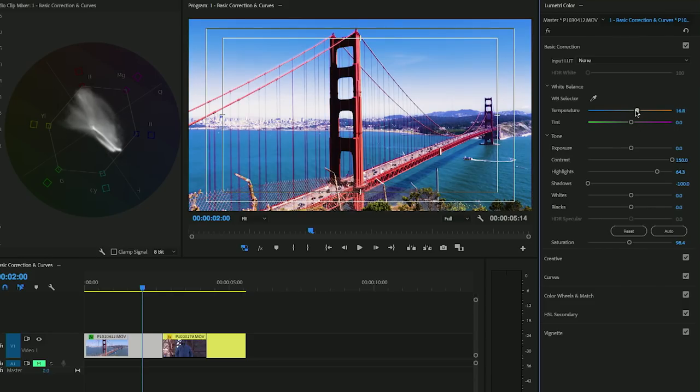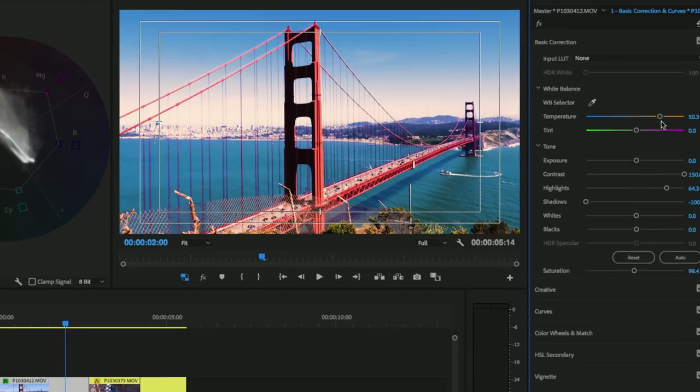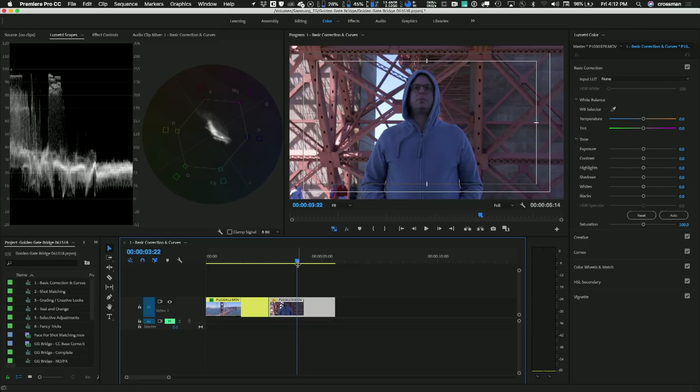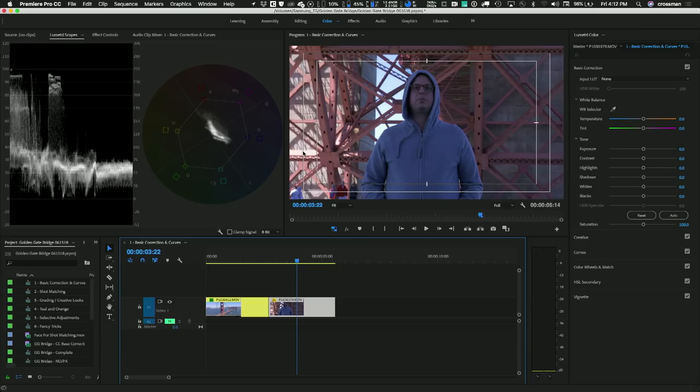Now let's talk about white balance. Typically you want to look at something neutral in your shot — something white or gray. In this case there's really nothing to go on, so we're just going to eyeball it. I think it needs to be a little bit warmer, so I'm going to push the temperature slider to the right, but not too much. Okay, so that's it for that shot.